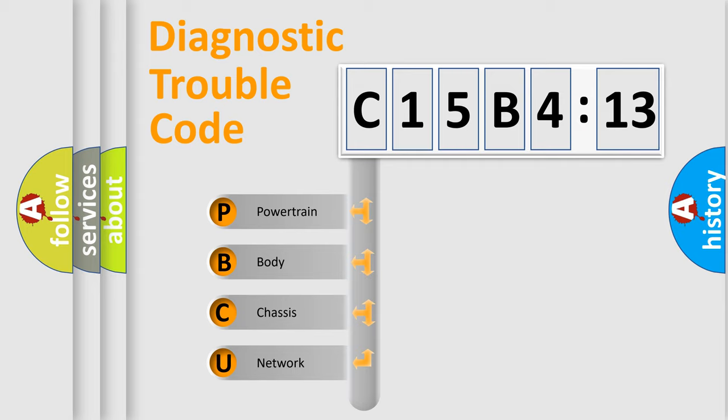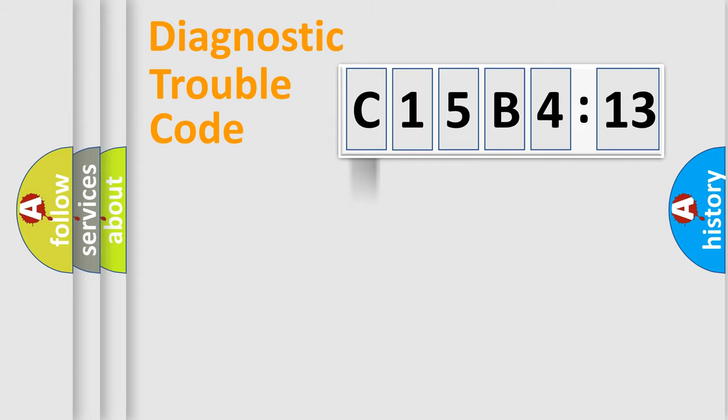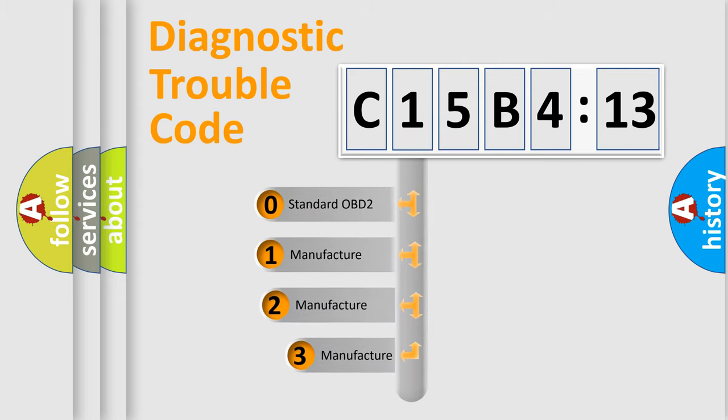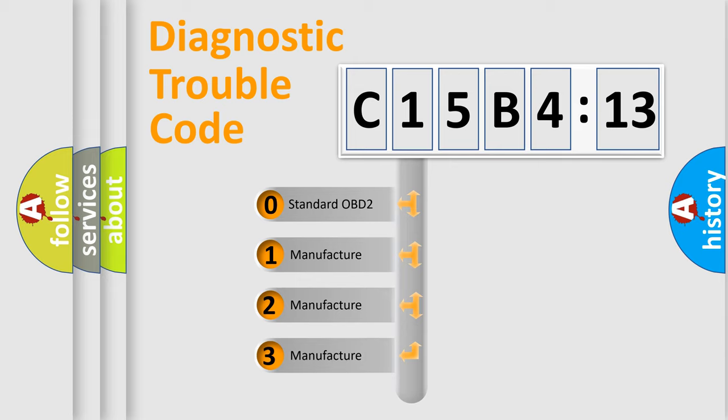We divide the electric system of automobile into four basic units: Powertrain, Body, Chassis, and Network. This distribution is defined in the first character code.